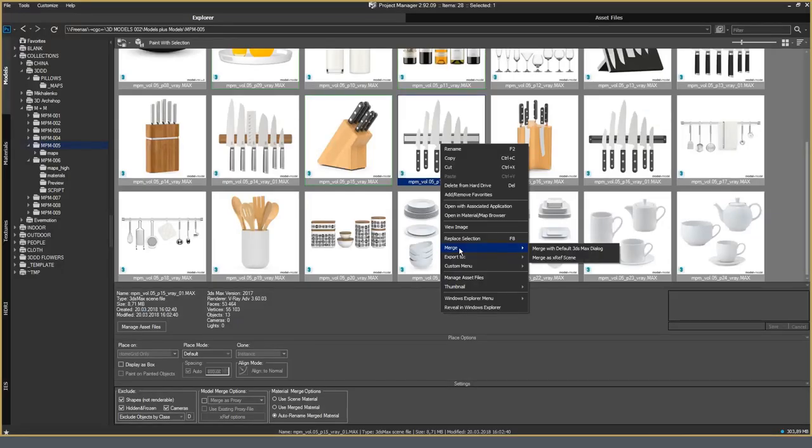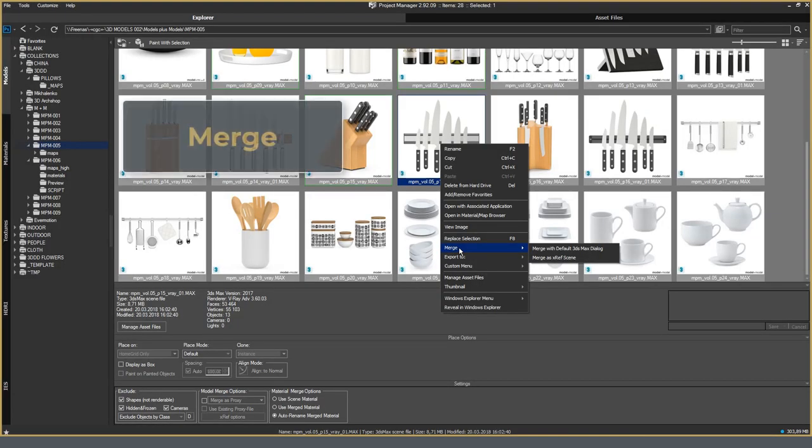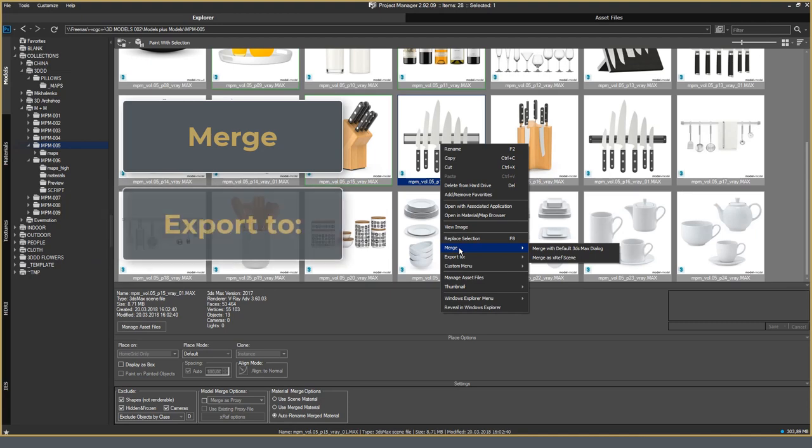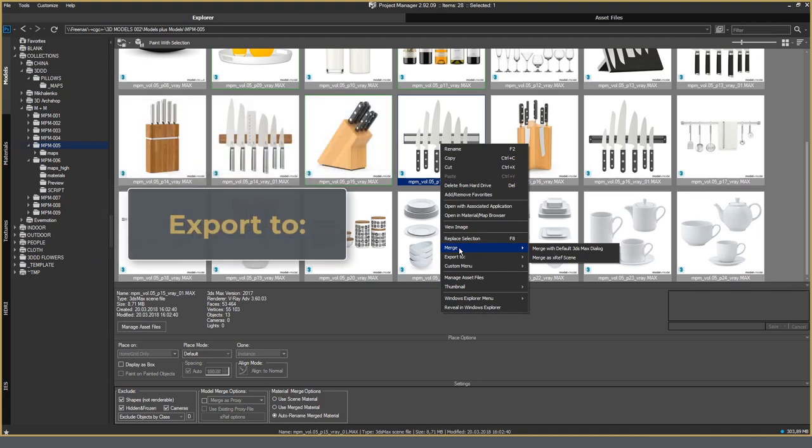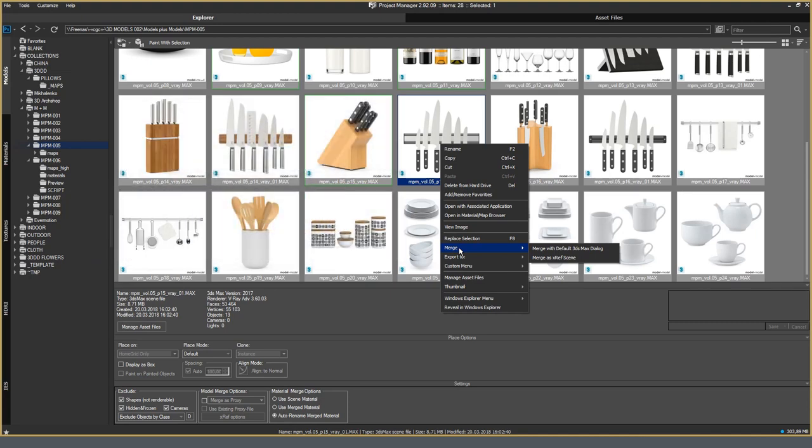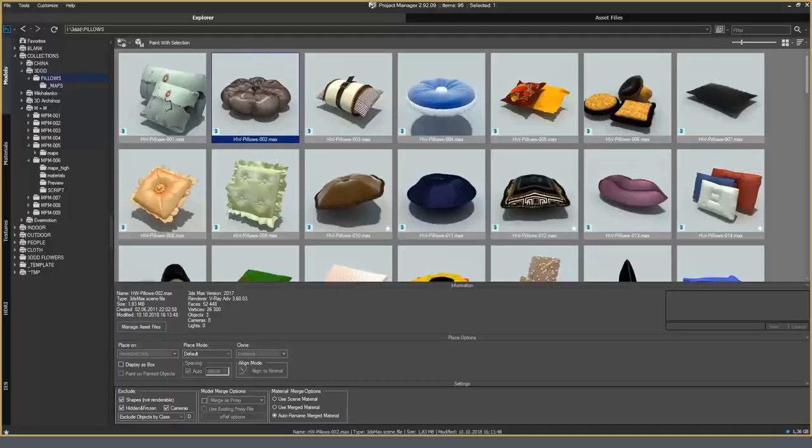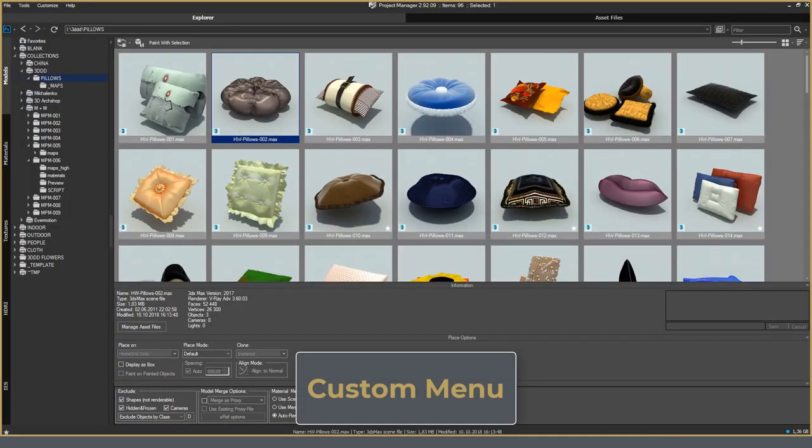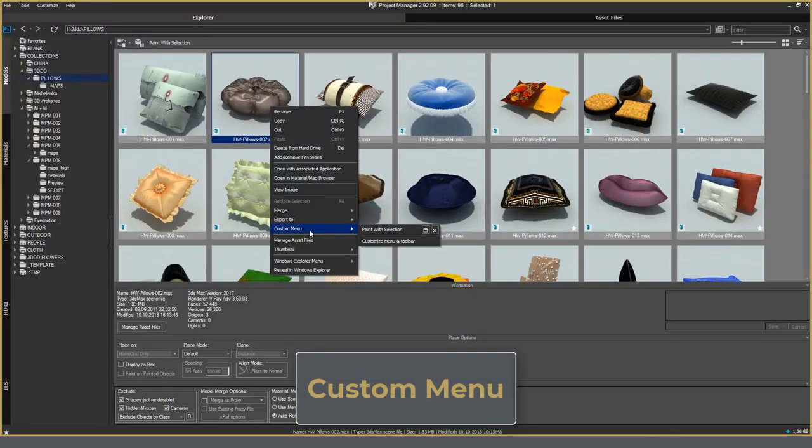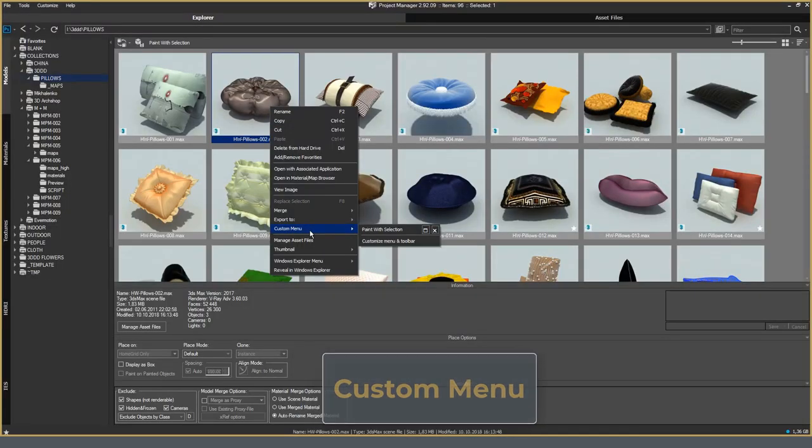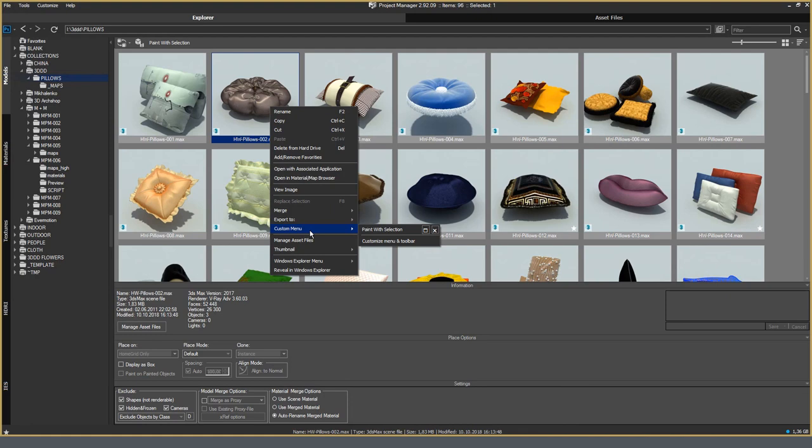Then there are options Merge and Export To. Everything is clear here. These are standard options. They are just brought to a separate menu. Custom Menu. This is the section where you can expand the functionality of the Project Manager with additional custom scripts. For example, now in this menu, it is possible to use the utility to draw geometry over the surface. But you can add your own scripts to work with this or that type of content and access them through this section of the menu.